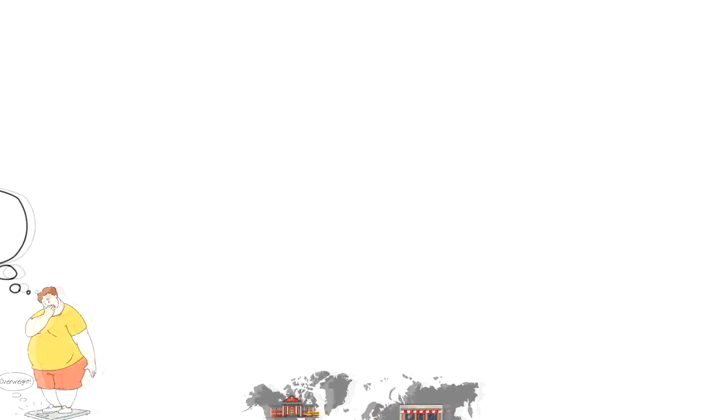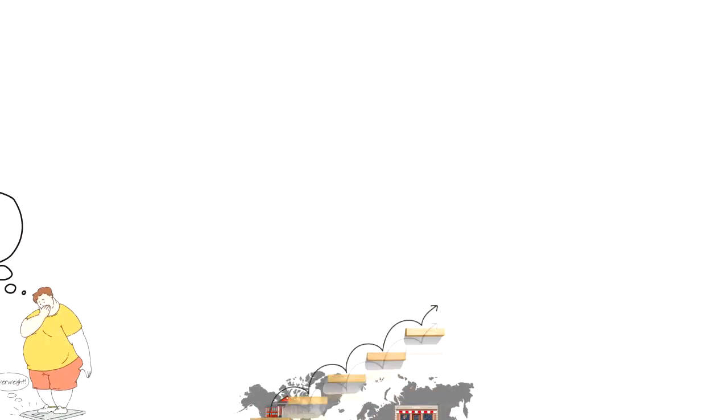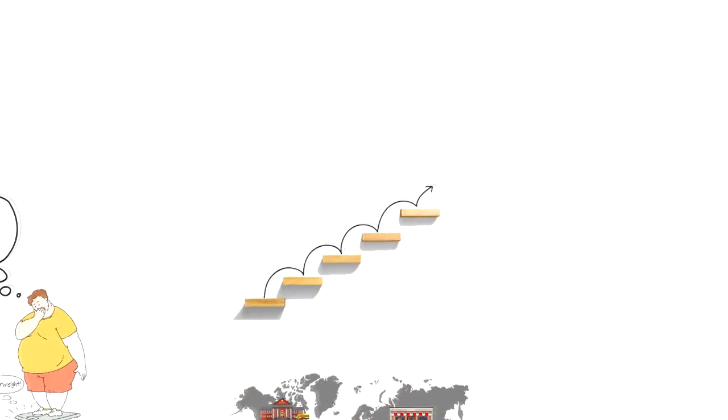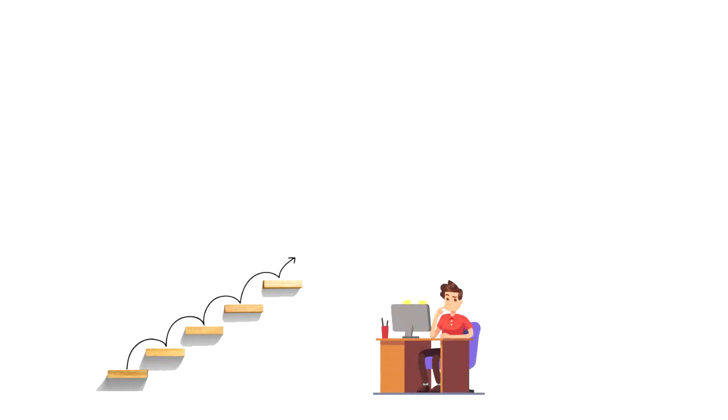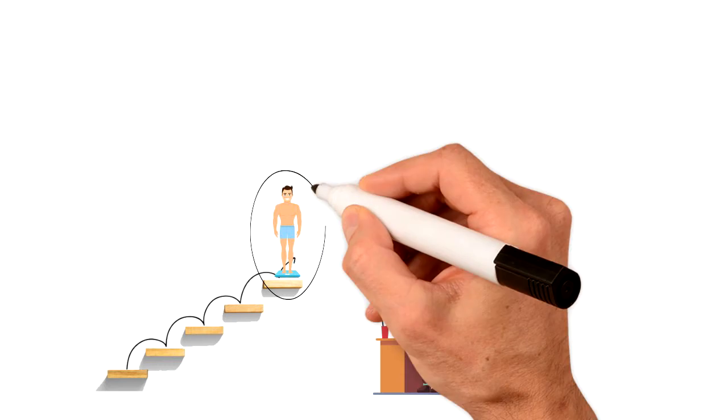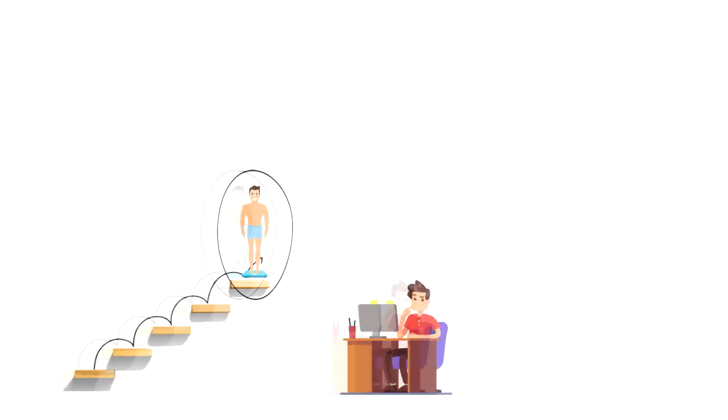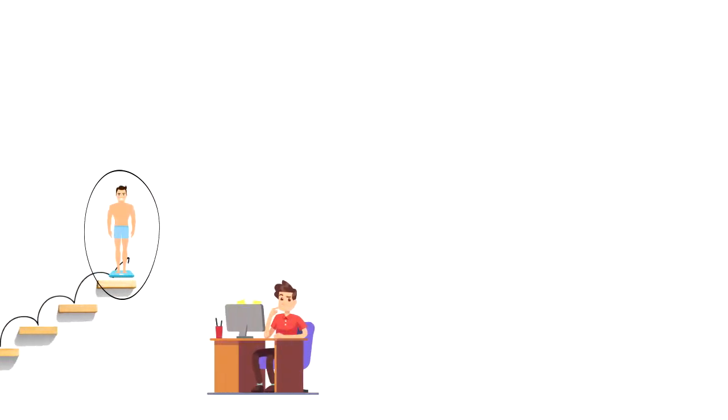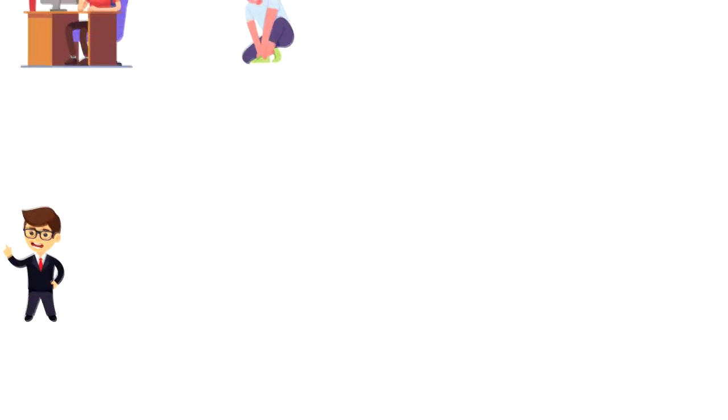A great approach to keep in mind here is gradual improvement. Let's say that you want to start running and improve your fitness. If you jump straight into it and go for a 5km run today, then you are risking sabotaging your goal as you will end up sore and in pain tomorrow.